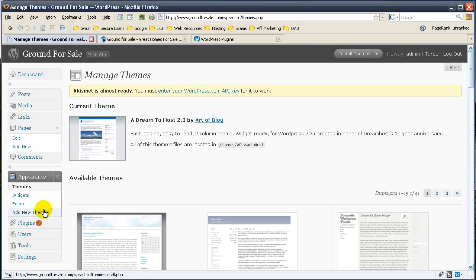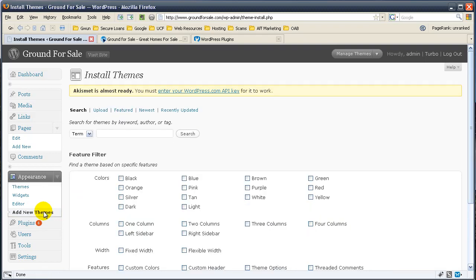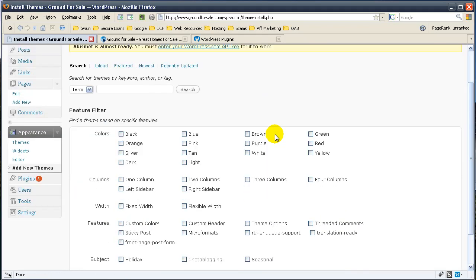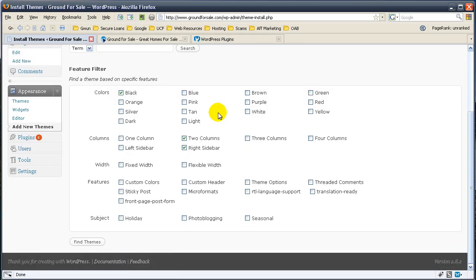It works just like the plugin, but better. I actually haven't used this, but you have a ton of options. Let's say we want a two column, right sidebar, and we want black. We'll just go ahead and search and find themes.